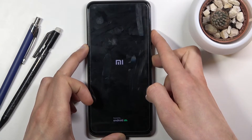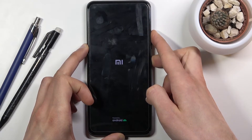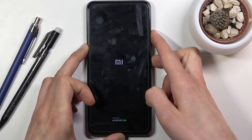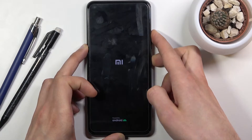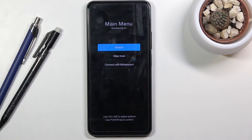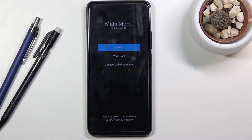When you see the Mi logo, hold for a couple more seconds — you will feel a vibration, at which point you can let go. This will take you to the recovery mode. In this mode we have three different options: we can leave this mode, wipe data, or connect with Mi assistant.